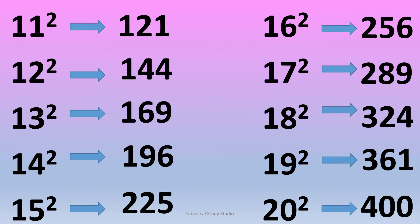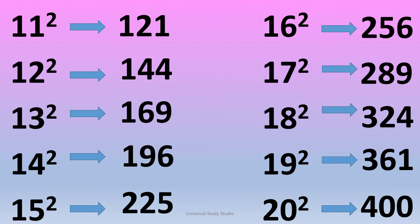11 square is 121. 12 square is 144. 13 square is 169. 14 square is 196. 15 square is 225. 16 square is 256.